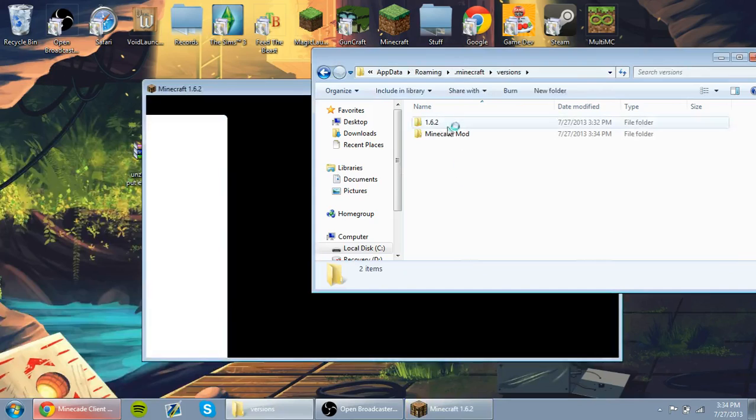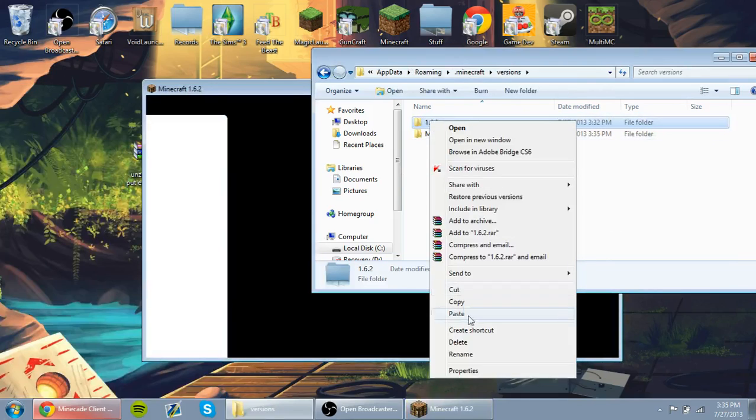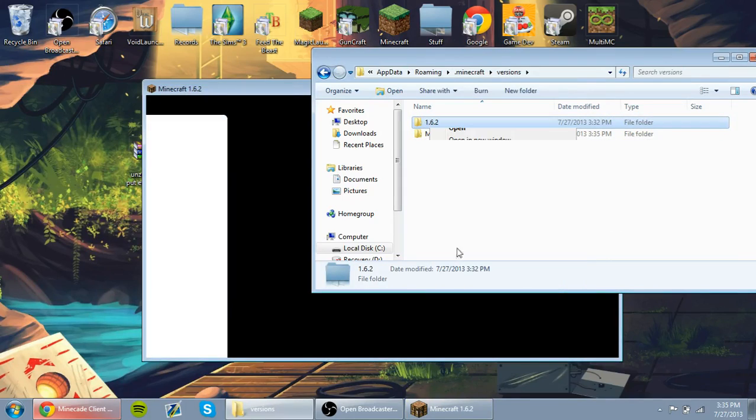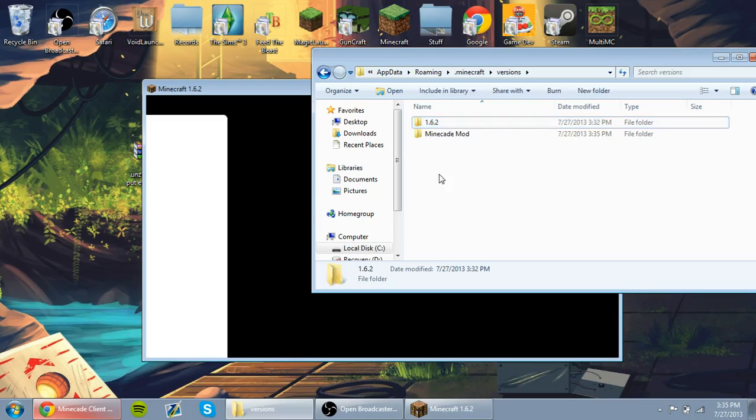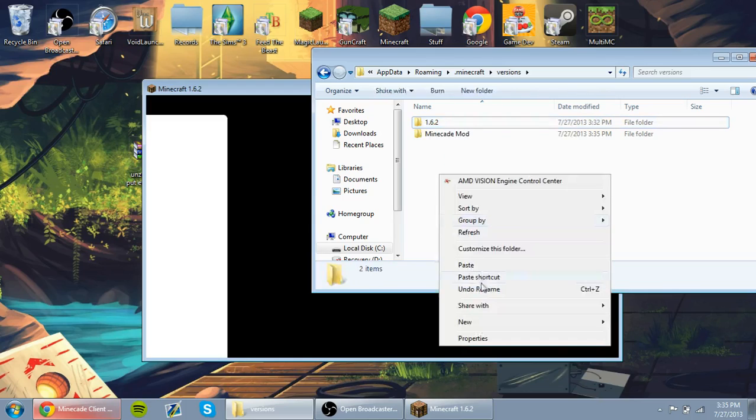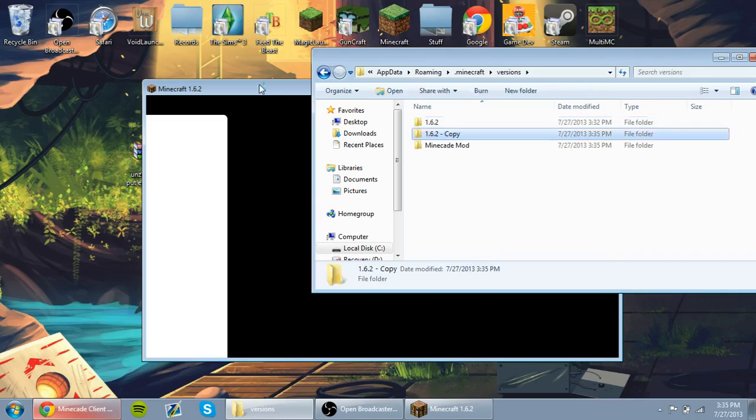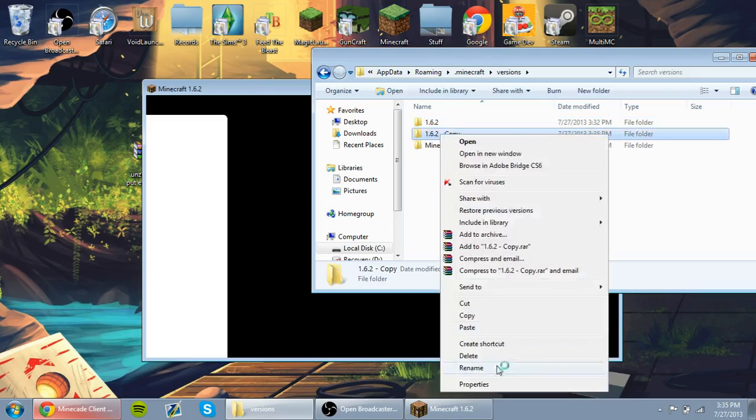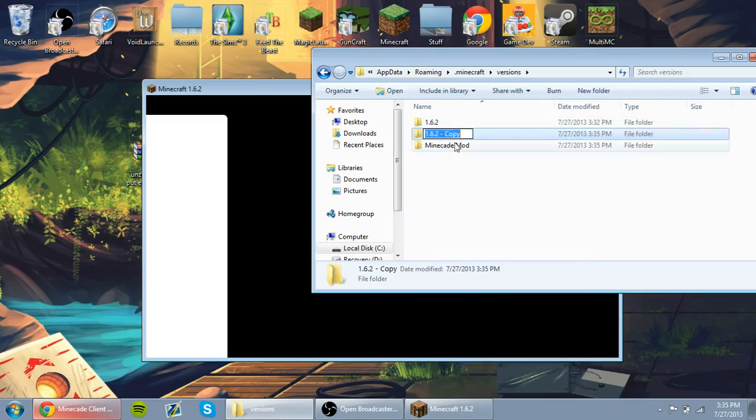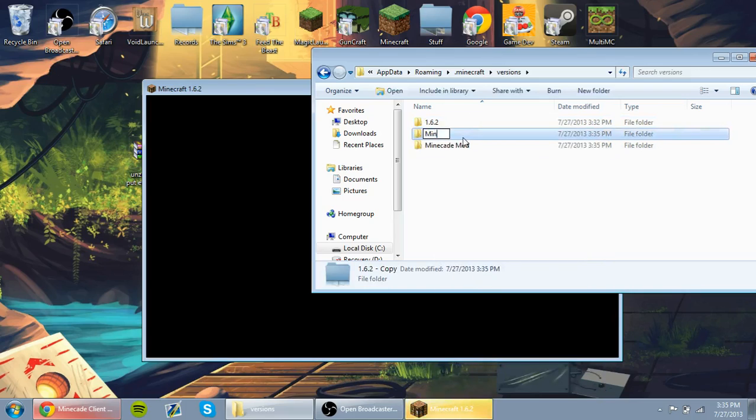Here's the Versions Folder. You're going to right-click 1.6.2, click Copy, and you're going to right-click on the Versions Folder and paste in the copy of 1.6.2. Now we're going to rename it to Minecade Install Video.